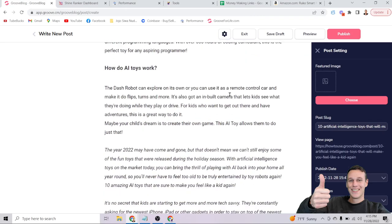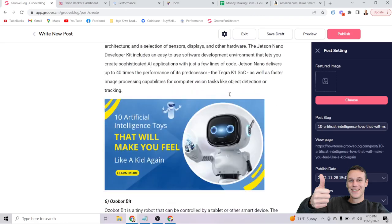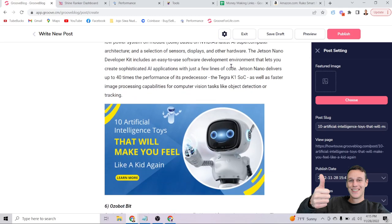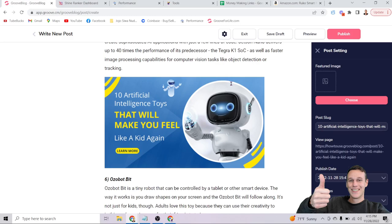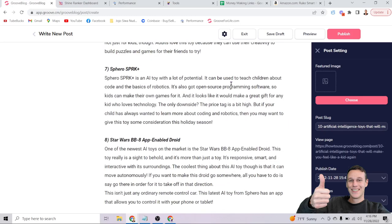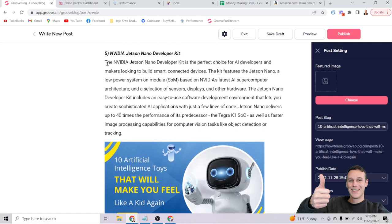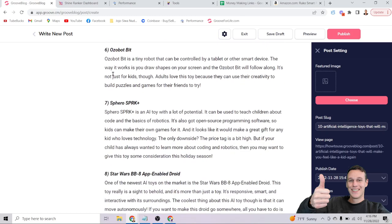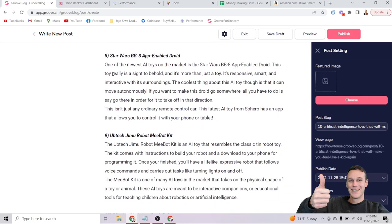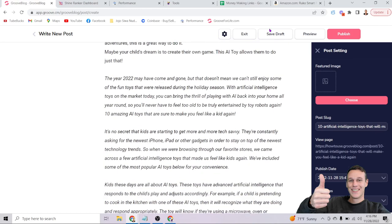Another thing you'll want to do is use relevant images in your blog post. Google can read images — not just text on them — so Google can recognize that an image is a picture of a robot and understand that it's on a blog about robot toys, which adds relevance to your overall content.